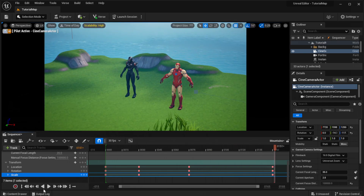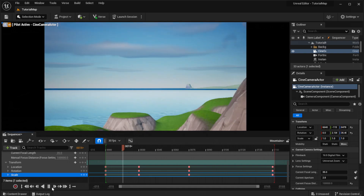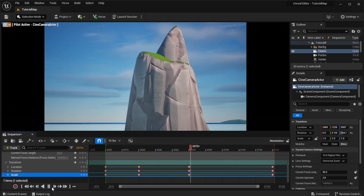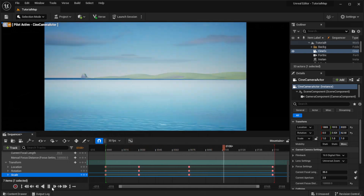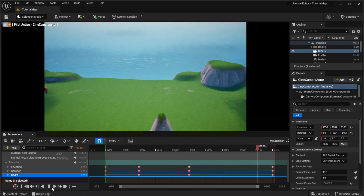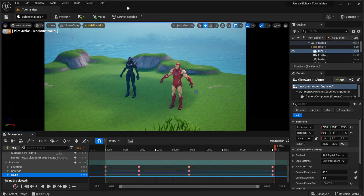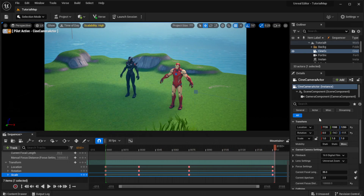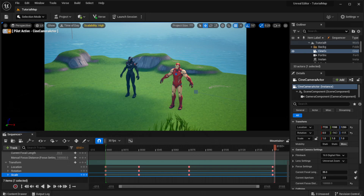It worked perfectly. That's pretty much how you make cutscenes in UEFN. If you found this helpful, be sure to like and subscribe, and let's get to 8 likes for a part 5. Thanks for watching.